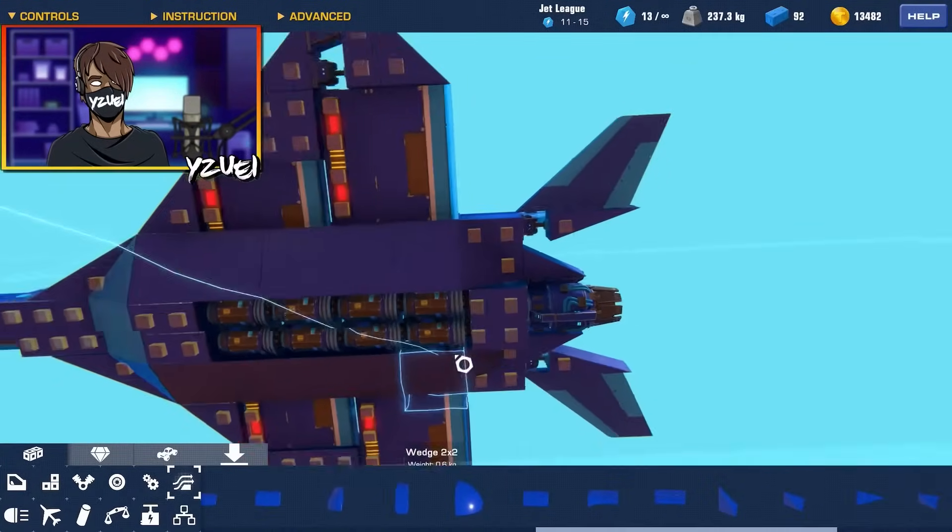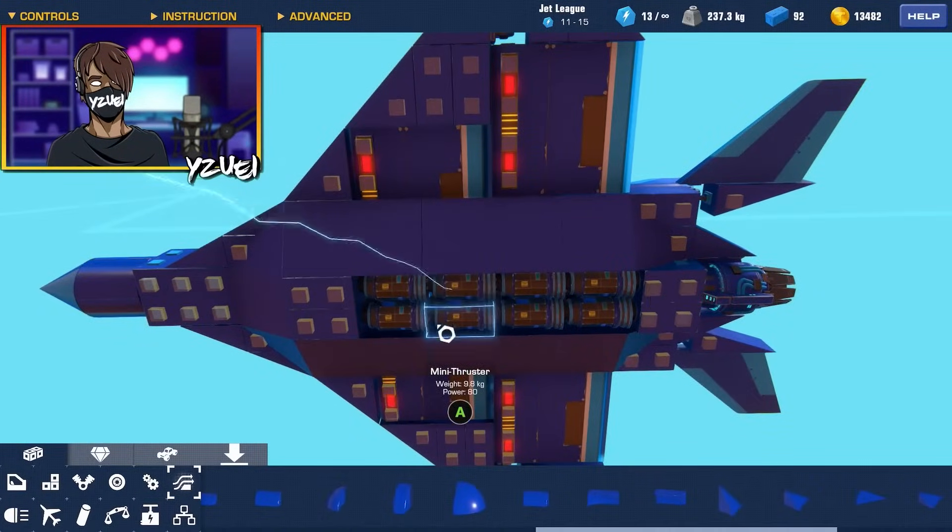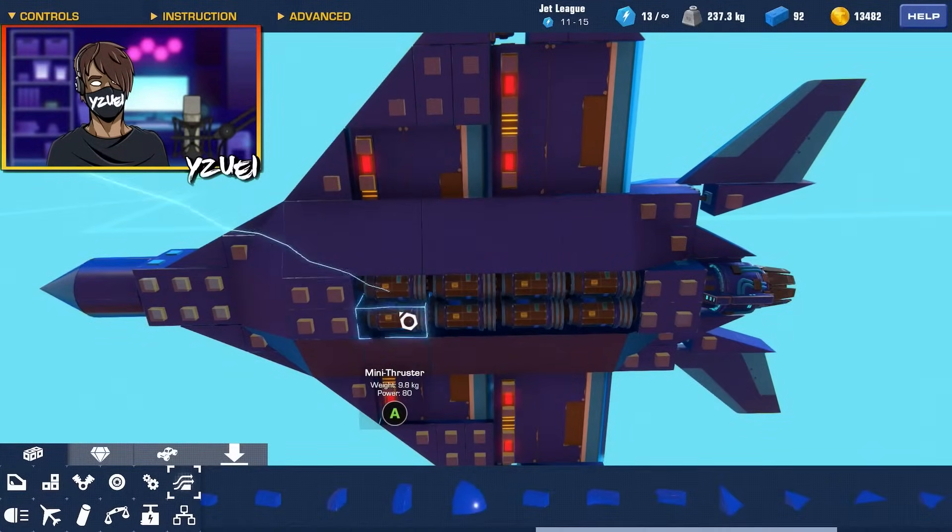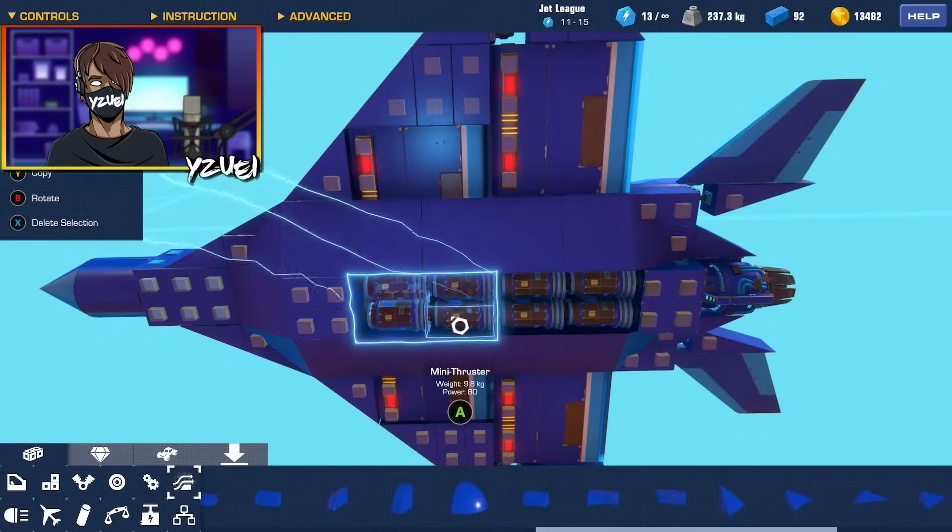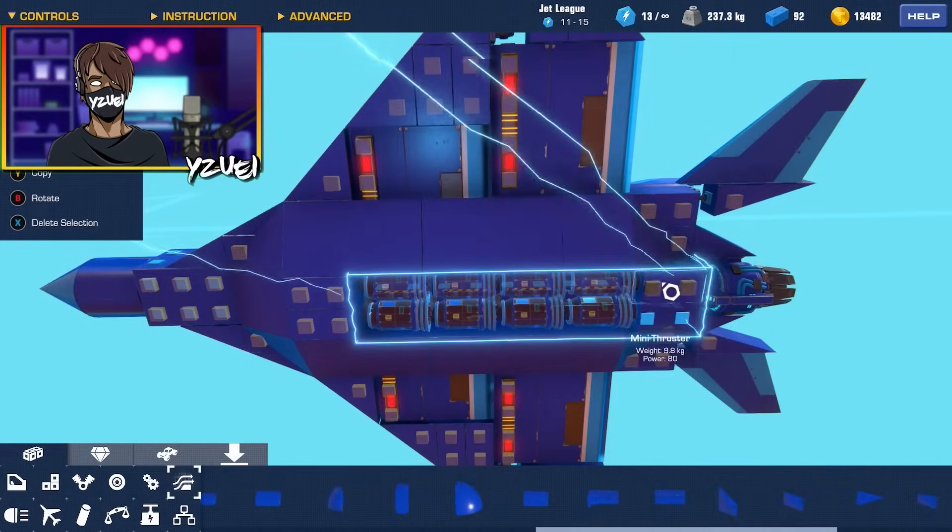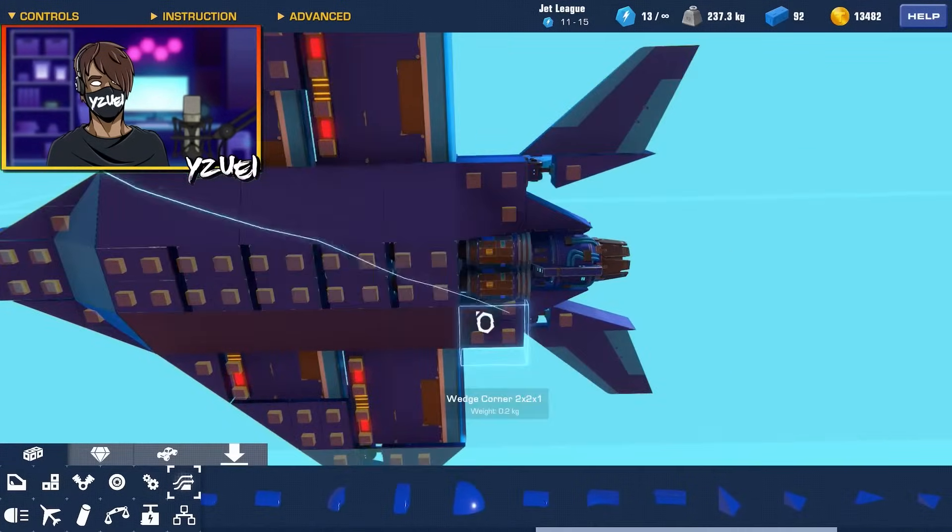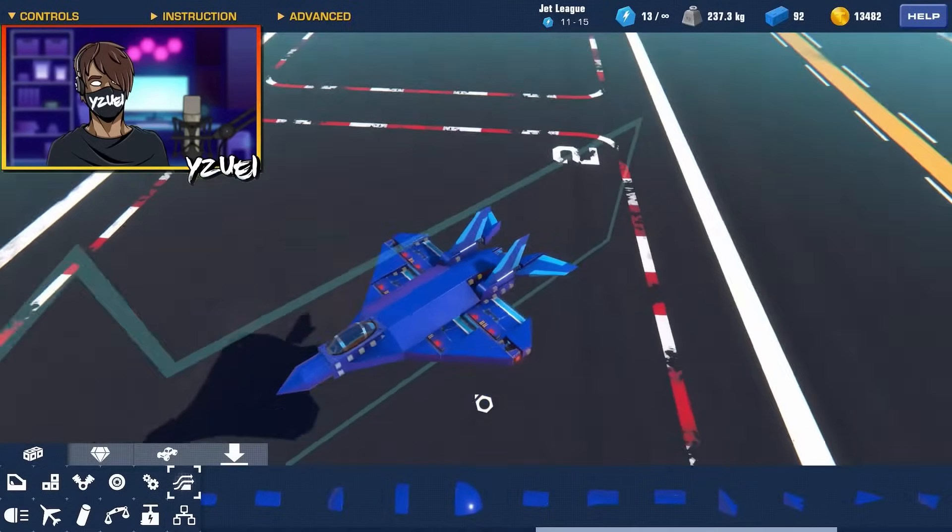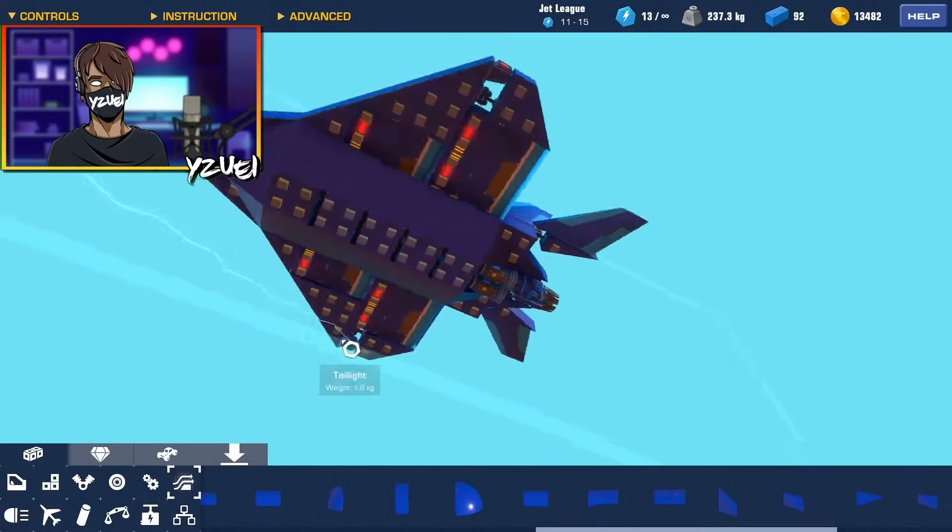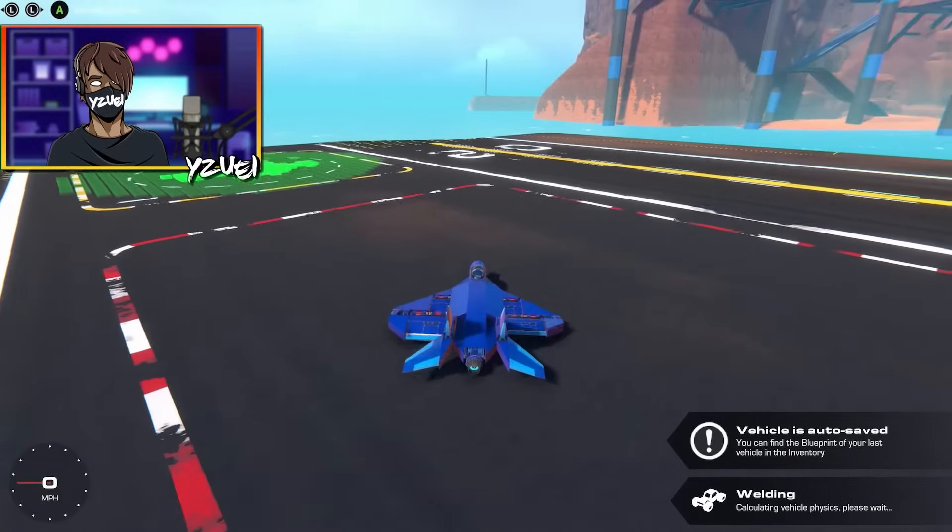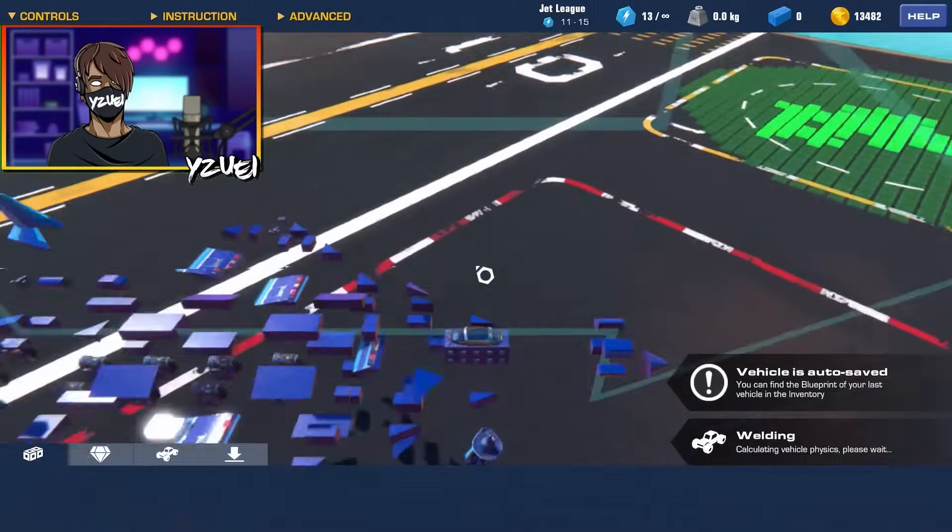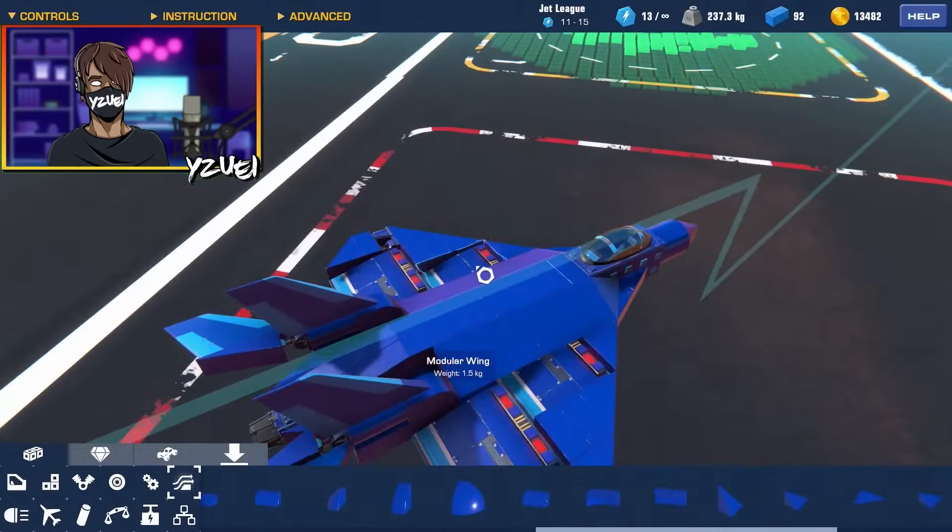Right, you know what guys, I have a better idea because this looks quite messy. I'm just going to select all of these mini thrusters and just rotate them around. And yeah, okay that looks a little better here. Okay, I see the problem here, I need to configure my hinges.